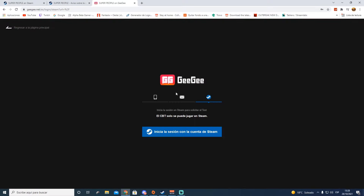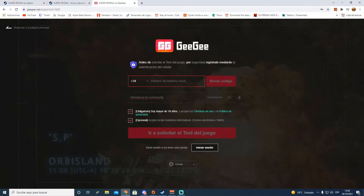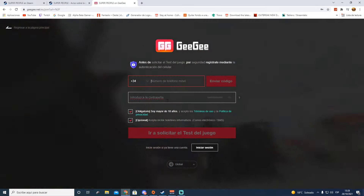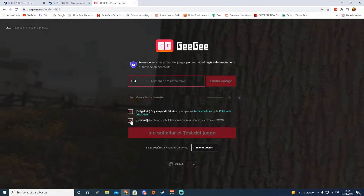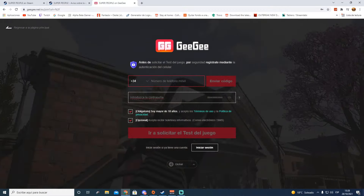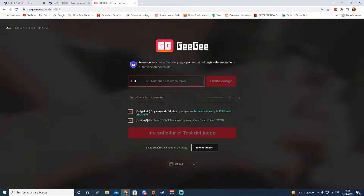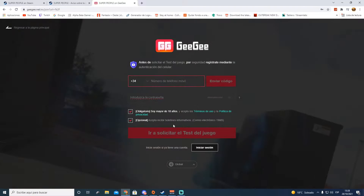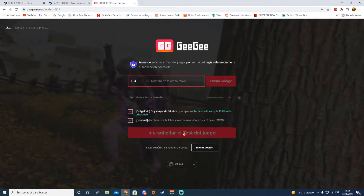Para crear una cuenta nueva en GeeGee, vais a dar aquí a 'iniciar sesión', vais a ir donde viene el sobrecito y le dais a 'unirse a GeeGee'. Aquí vais a poner vuestro número de teléfono con el prefijo del país, le dais a 'enviar un código' y ponéis una contraseña. Tildáis que sois mayores de 18 años y en menos de 60 segundos os llegará un código que meteréis aquí. Una vez verificado, le dais a 'solicitar el test del juego'.